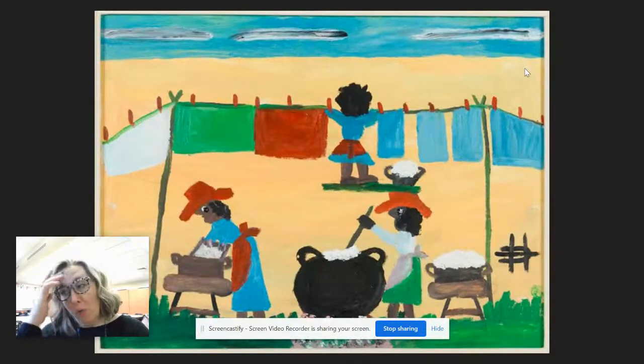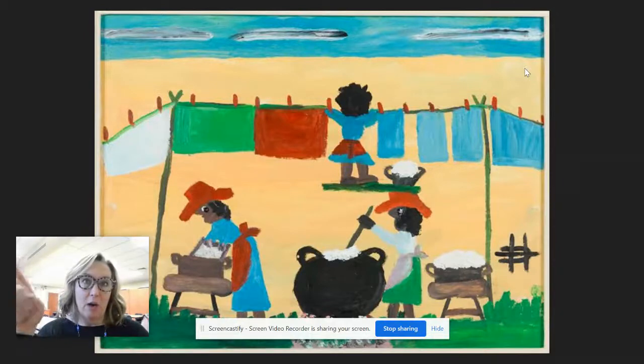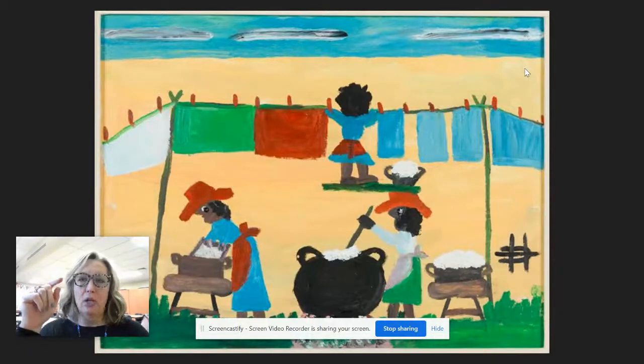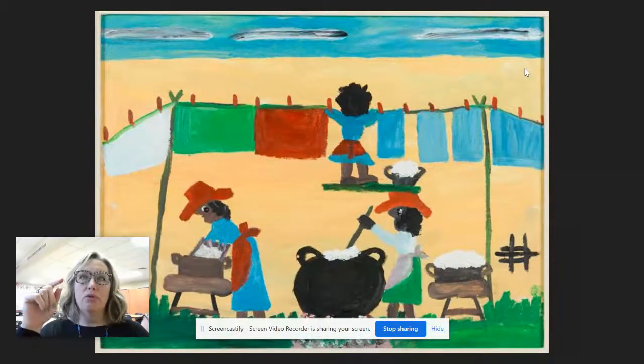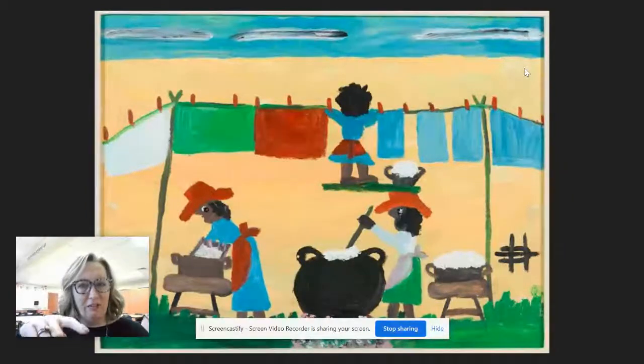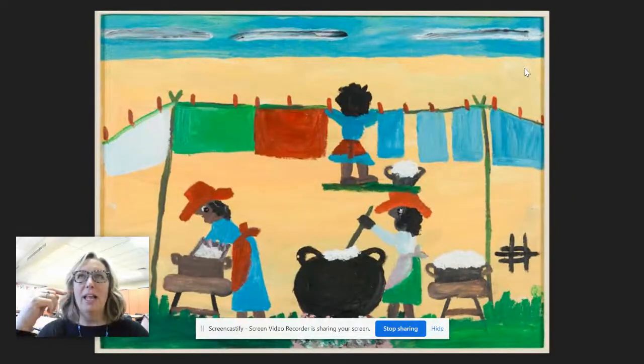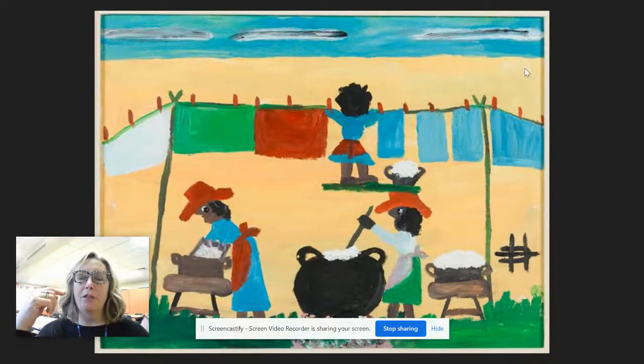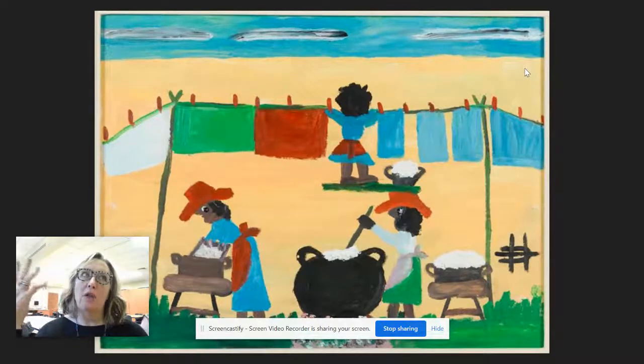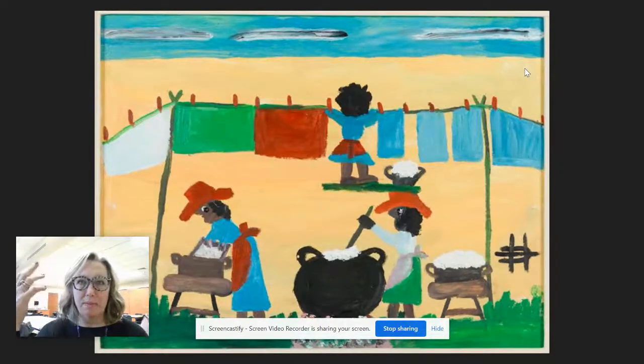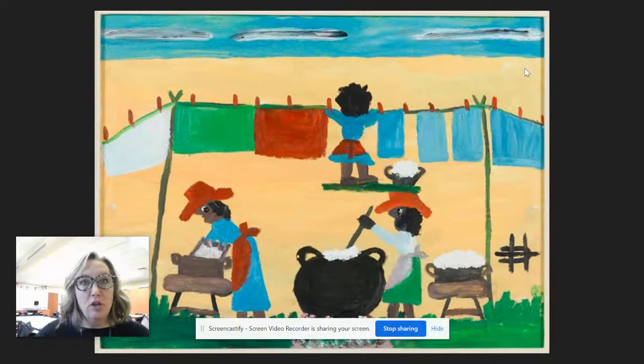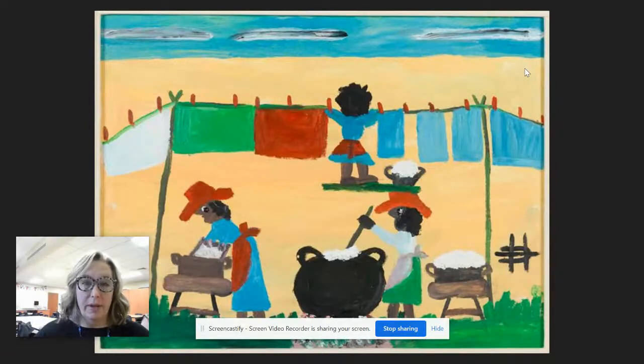So one of the things that I love about her work is how she drew pictures of what happened in her everyday life, kind of like Faith Ringgold. But like Faith Ringgold would draw things about her dreams, Clementine drew things about what was going on around her.